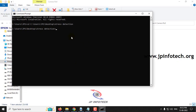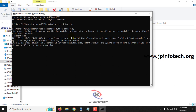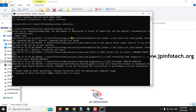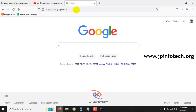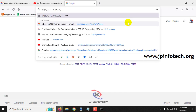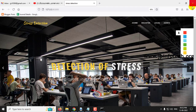Now let me execute the project. Type python stress.py after going to the source code location and click enter. After some time, you can see a URL. Just copy this URL, go to any browser — I am going to Firefox — and paste this URL in the browser and click enter. Now you can see the home screen.